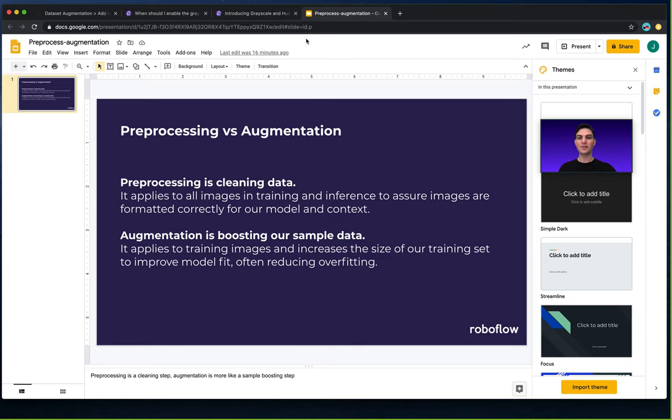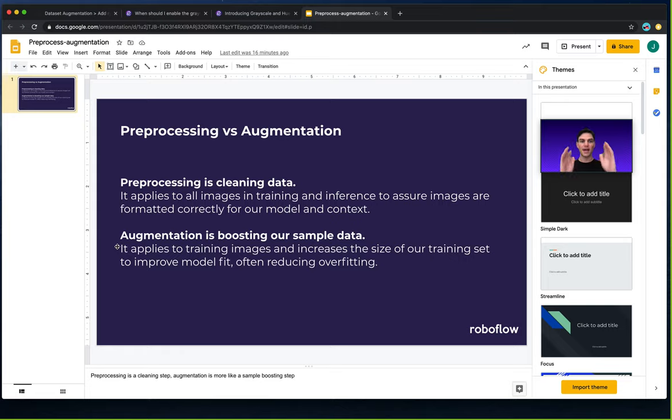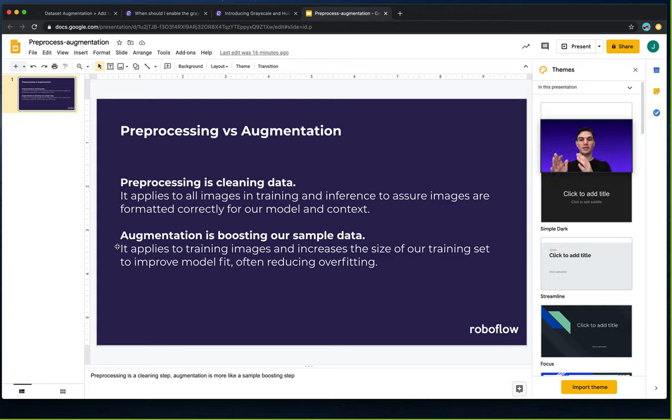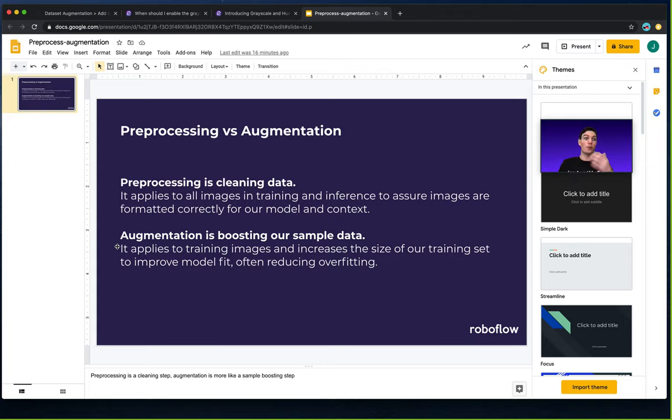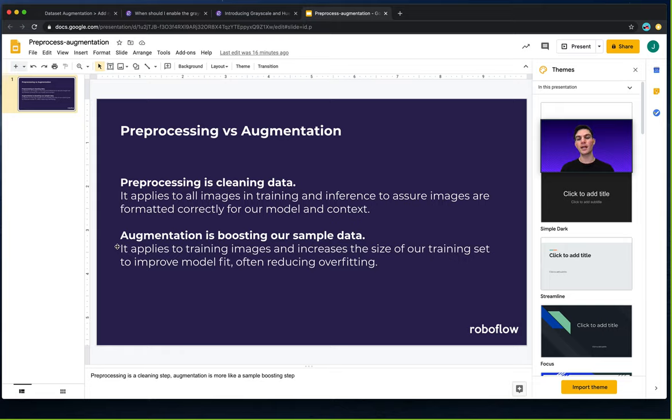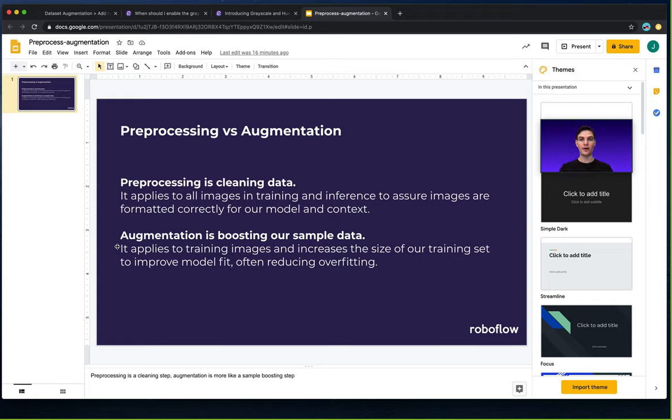So I've wrapped this all up in a single slide of preprocessing versus augmentation. Okay, so the big idea here is preprocessing is like cleaning data and it applies to all images in training and inference. Whereas augmentation is like boosting a sample of our data, and that sample happens to be the training set. That applies to all of our training images, randomly. It increases both the potential size of our dataset and improves model fit and potentially reduces overfitting.